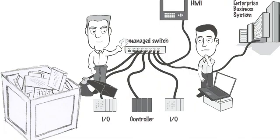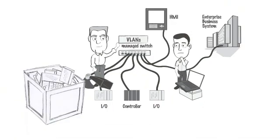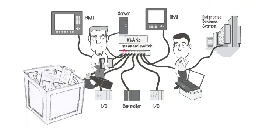What you need is a managed switch, said the Rockwell Automation Network Professional, so you can create virtual local area networks that isolate traffic and route multi-cast traffic. Plus, it'll be easier to expand in the future.